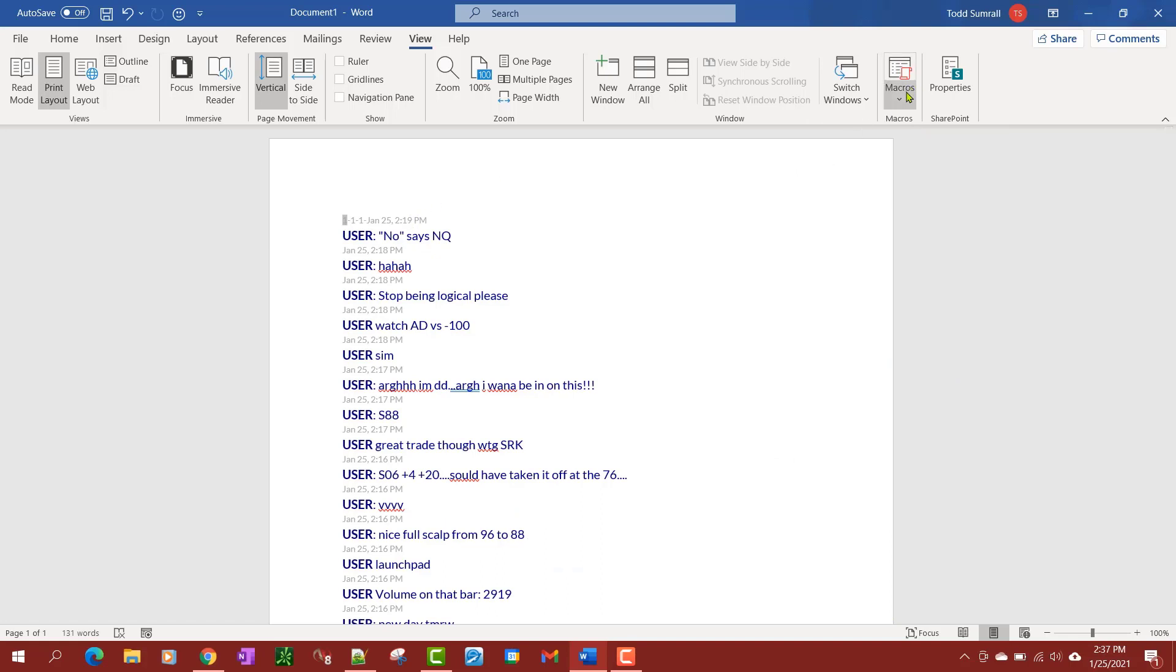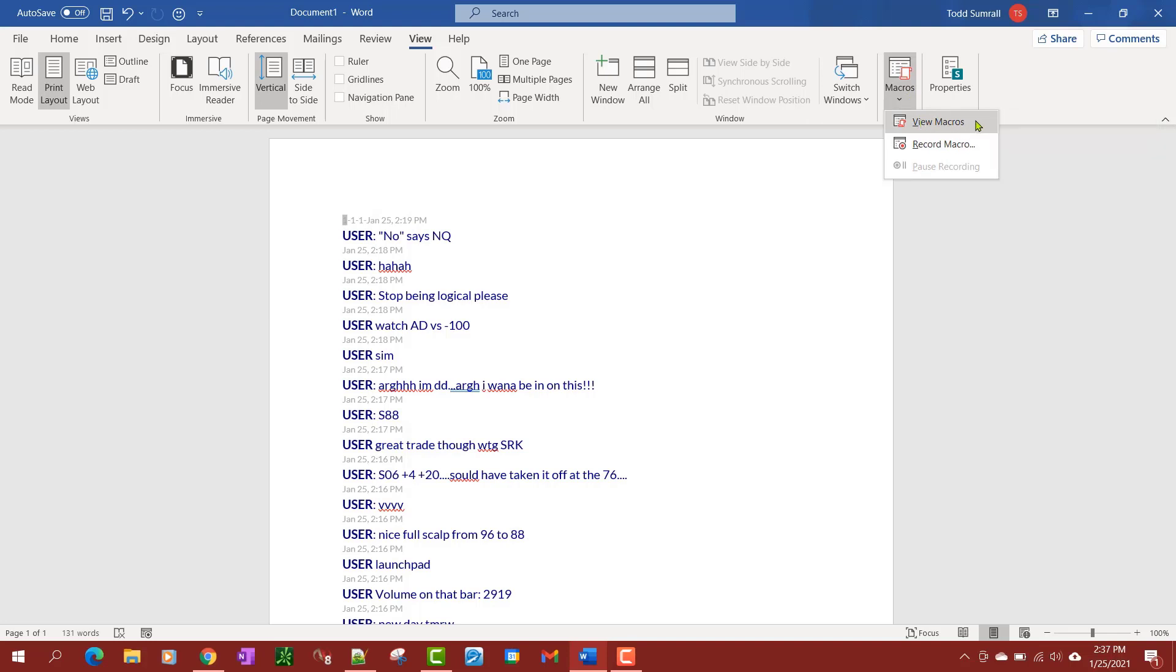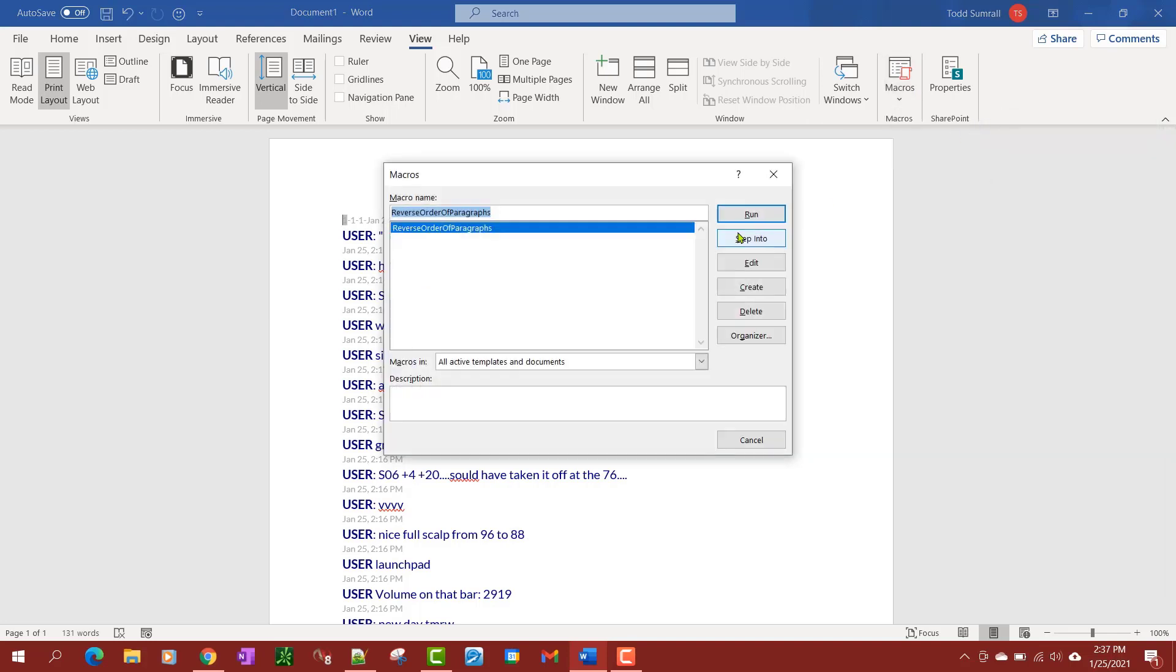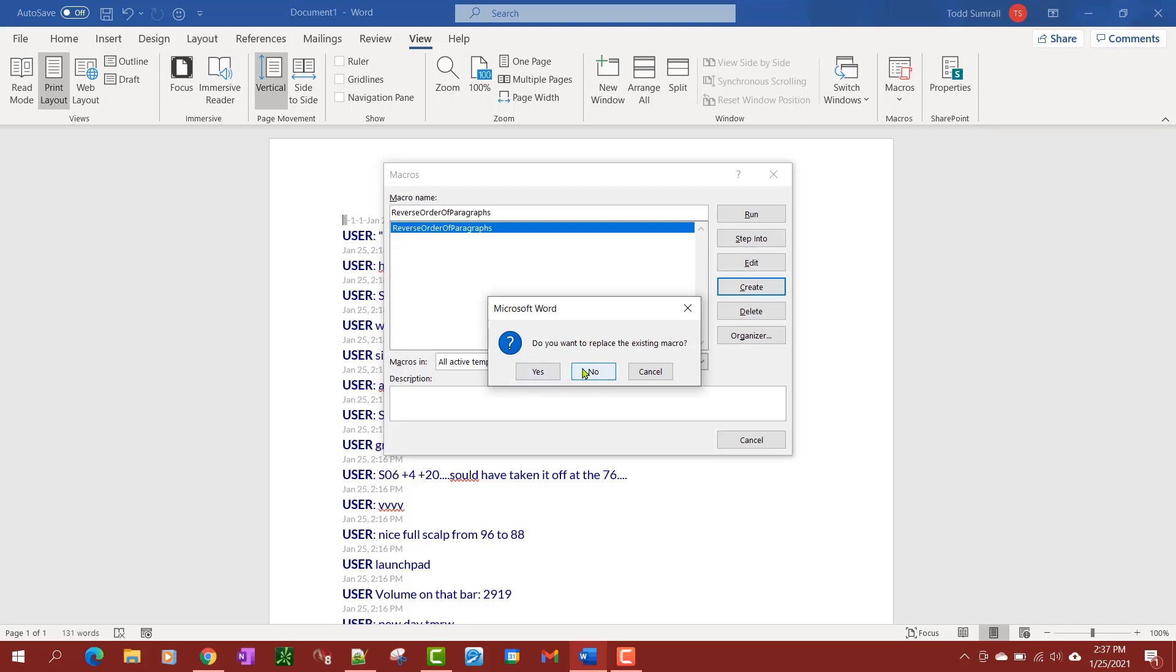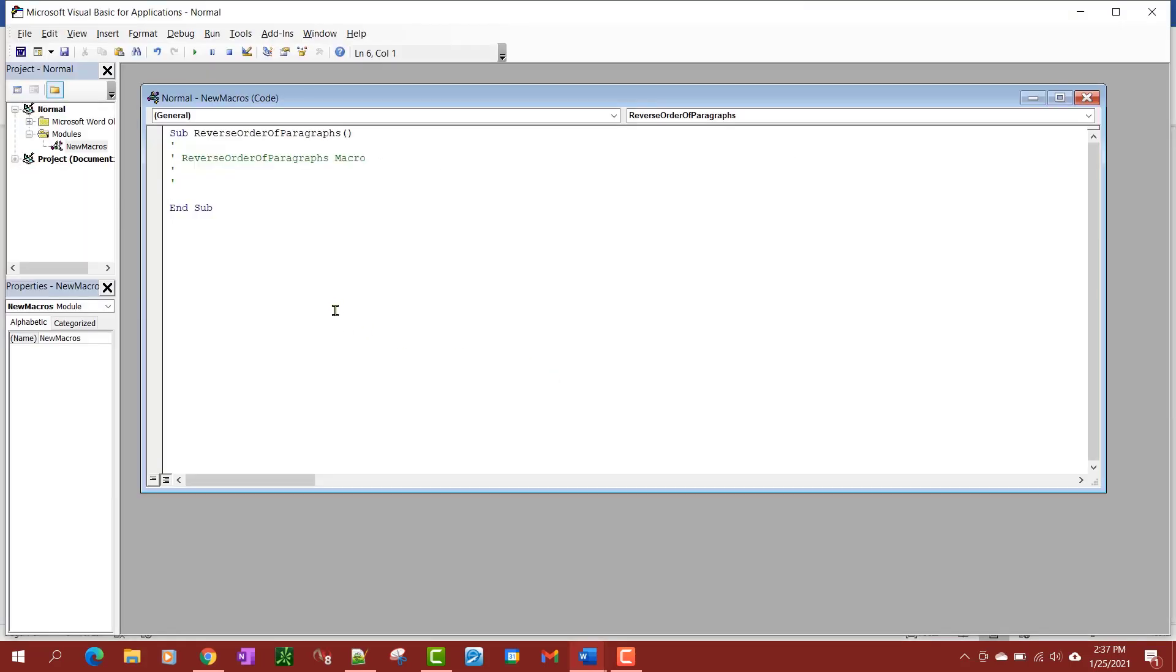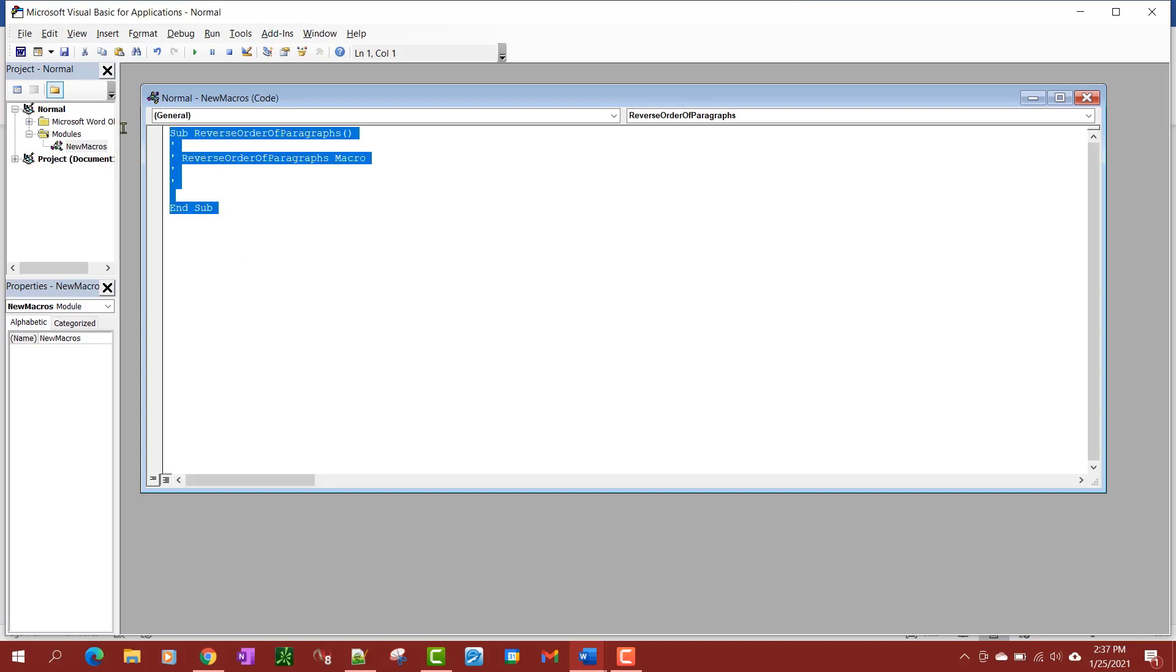To do this, and I already got it so I'm just going to kind of talk you through it, you're going to go to view macros and you're going to create. I'm going to go ahead and say yes replace. You're not going to see something exactly like this, but whatever you see you want to go ahead and delete it. Just delete everything in there.